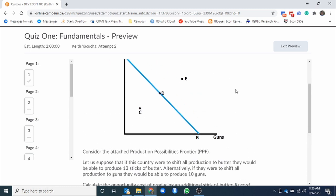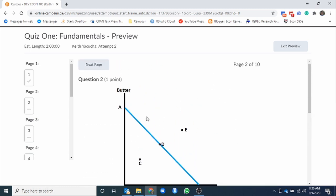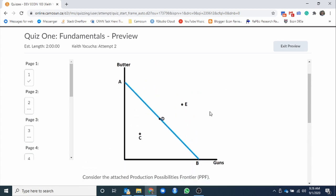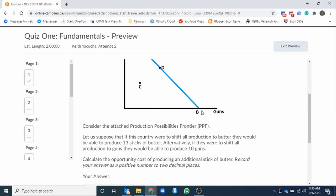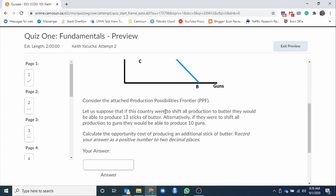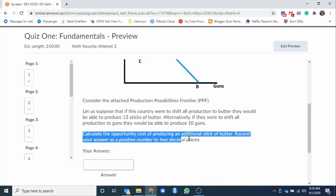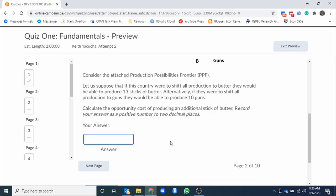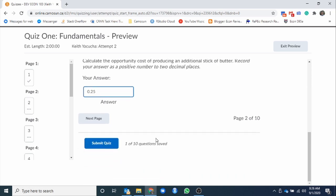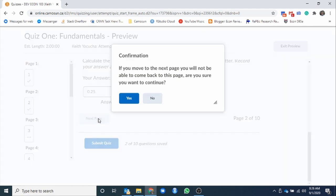So let's say yes, we're good to move on to the next question. We get another question. This one looks very similar. They're being pulled from a large test bank. Sometimes we get similar questions back to back. Same thing here. Question. Calculate the opportunity cost of producing an additional stick of butter, positive to two decimal places. So record our answer. I'm just making up these answers. I didn't even read the question really.